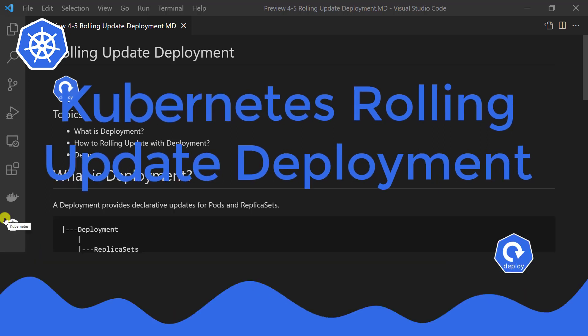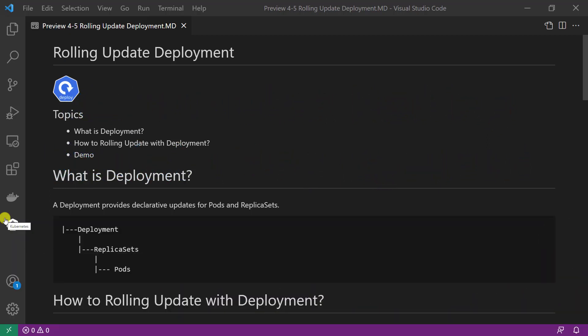Welcome to our class. Today we will cover rolling update deployment. There are three topics for today. First, what is deployment? Second, how to rolling update with deployment? Last, I will demo rolling update with minikube.